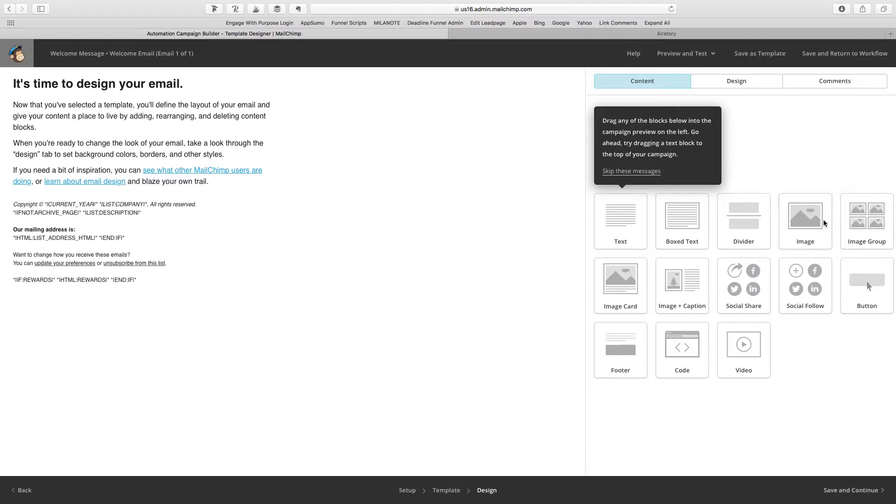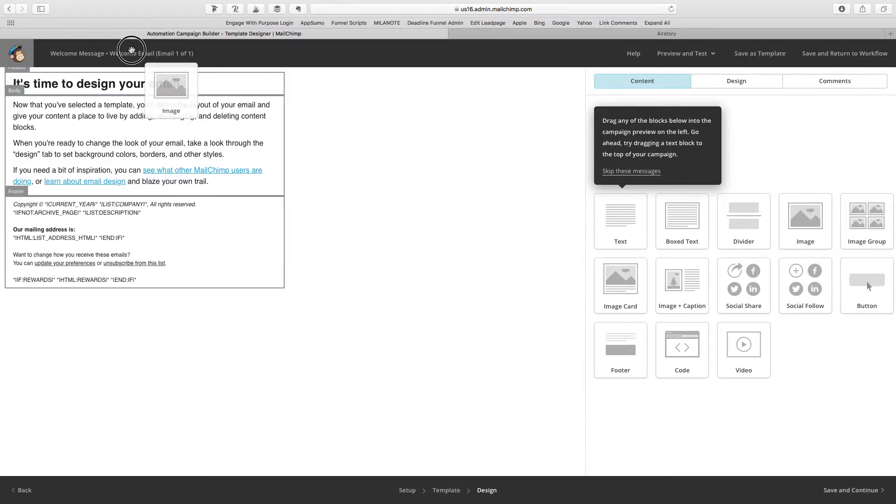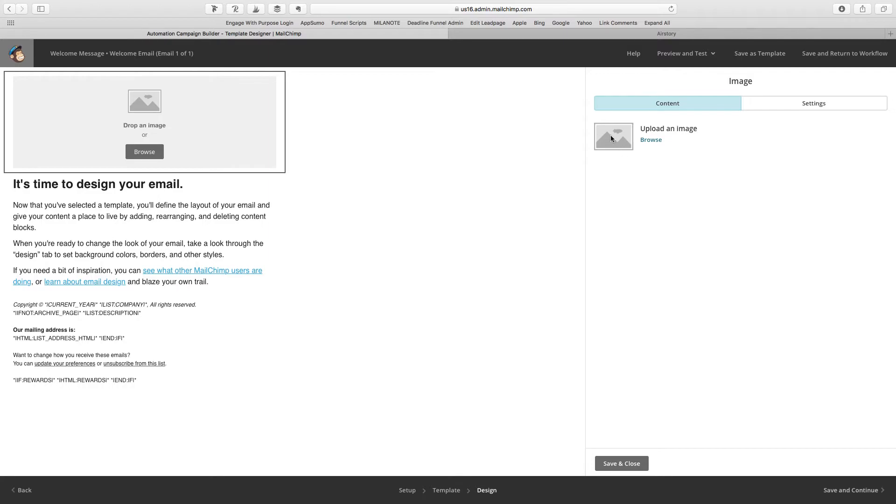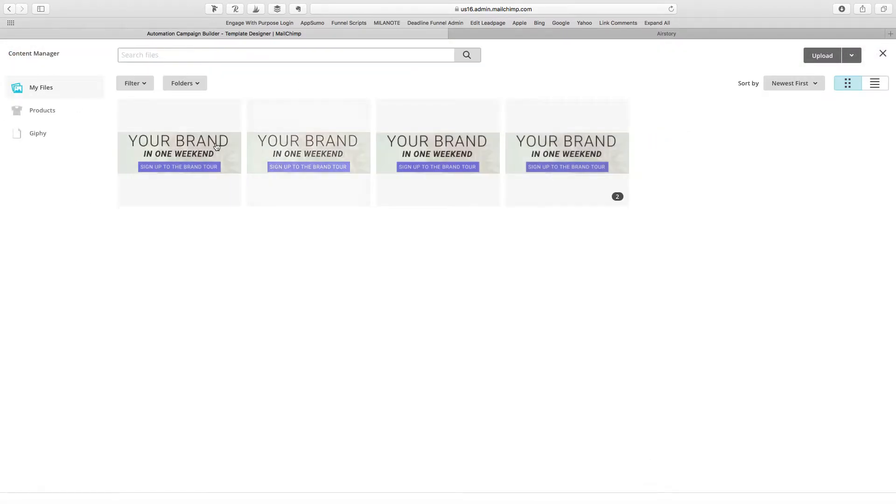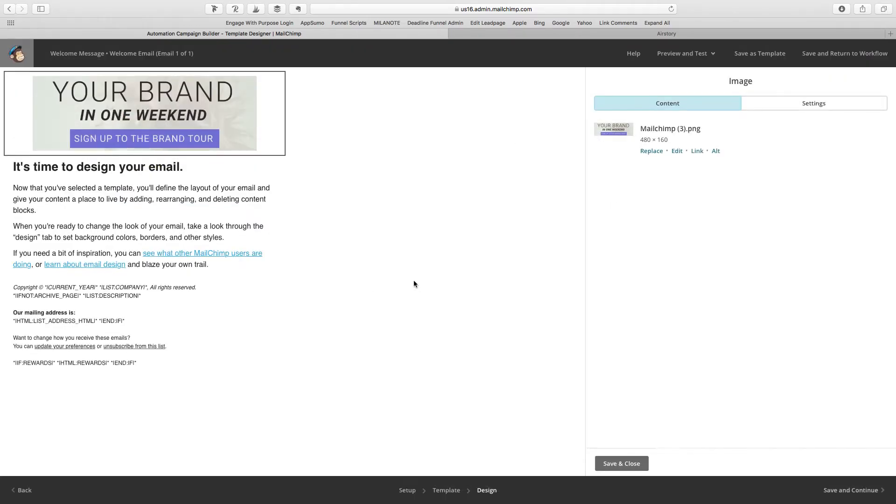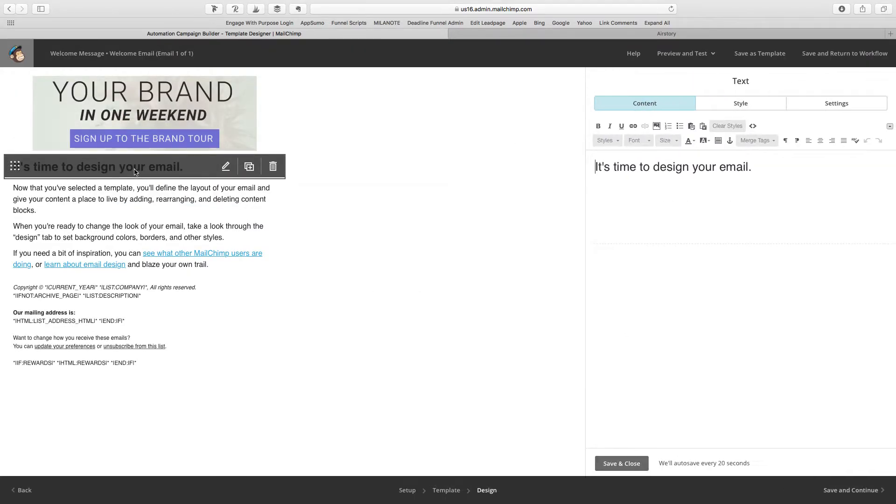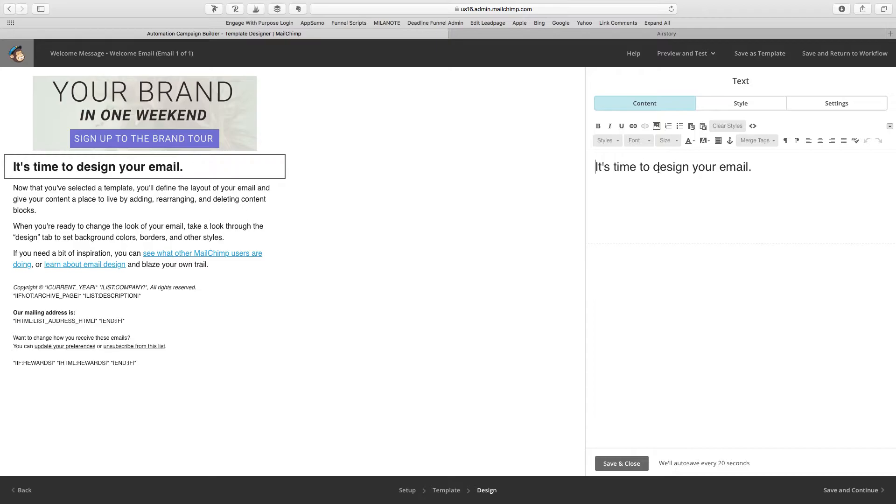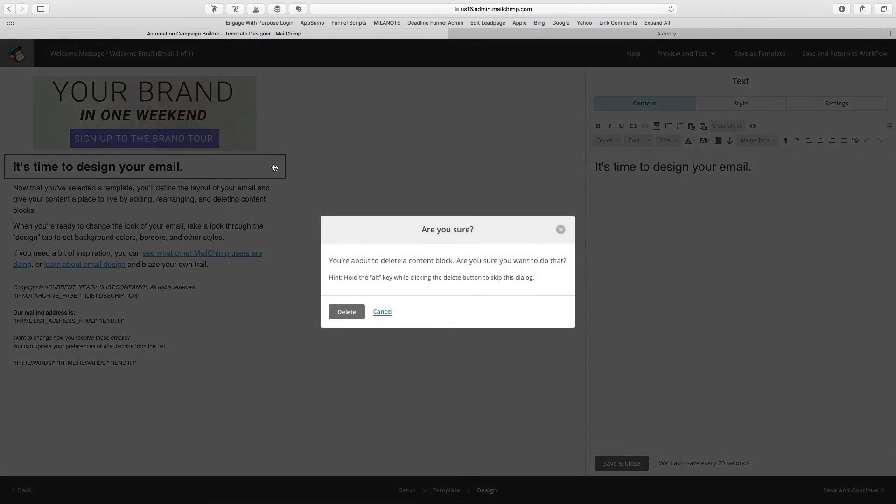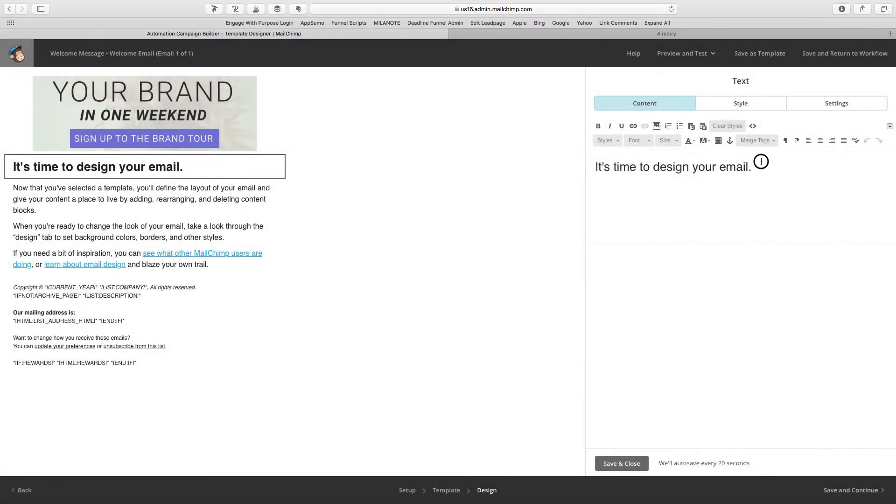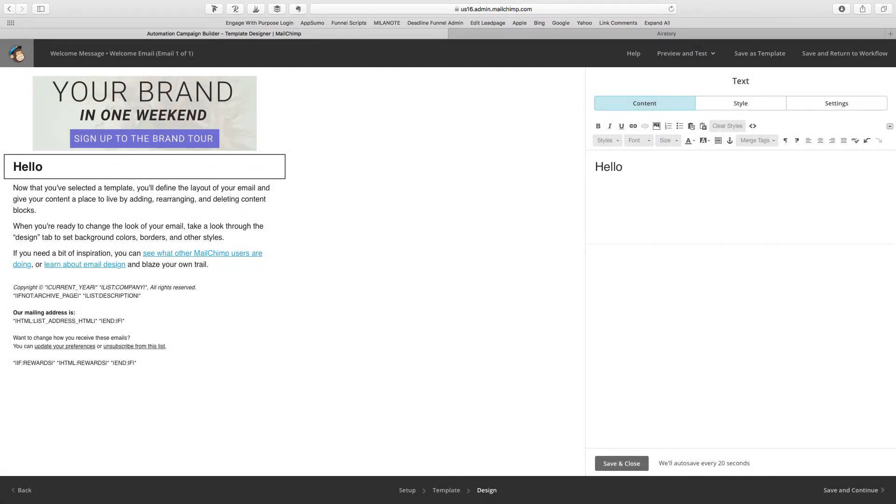And you might want to add an image right there. Okay, and we're just going to upload one of the images that I have here. All right, so now that you have this, you want to just, maybe you can set up the greeting right here. Hello, first name.